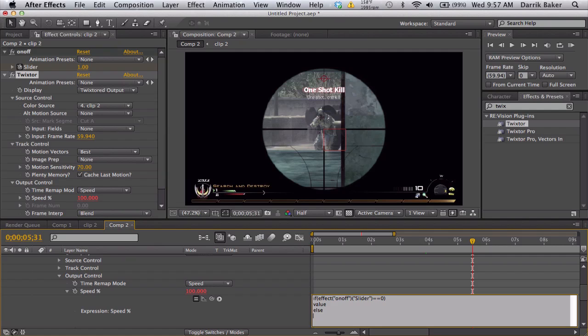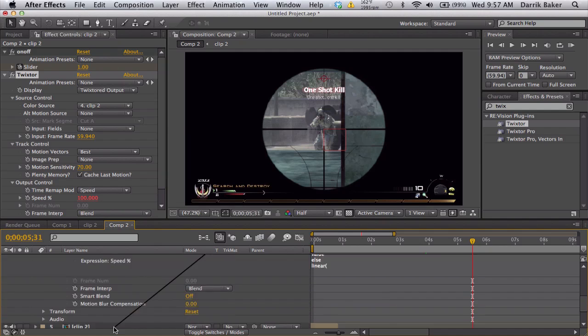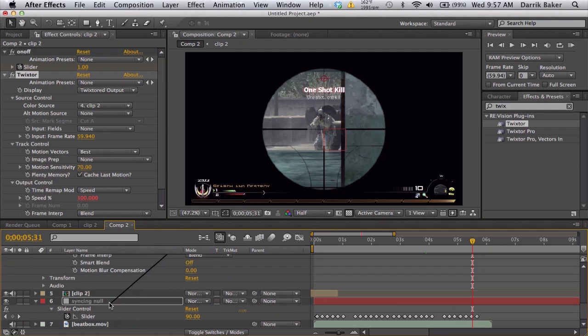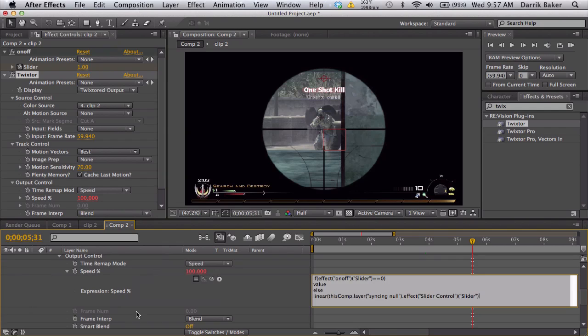Else, if it's not zero, then we want to have it be driven from the syncing null. So we're going to go linear, parentheses, pick whip to what values? Pick whip to the syncing null slider. Let go, comma.